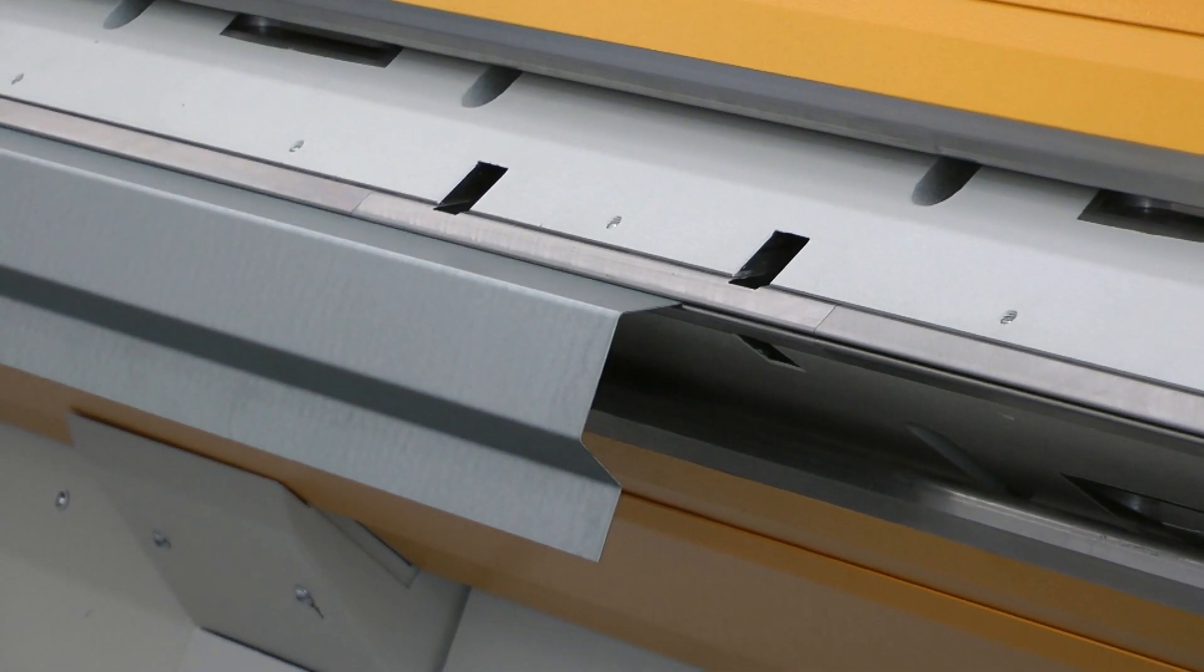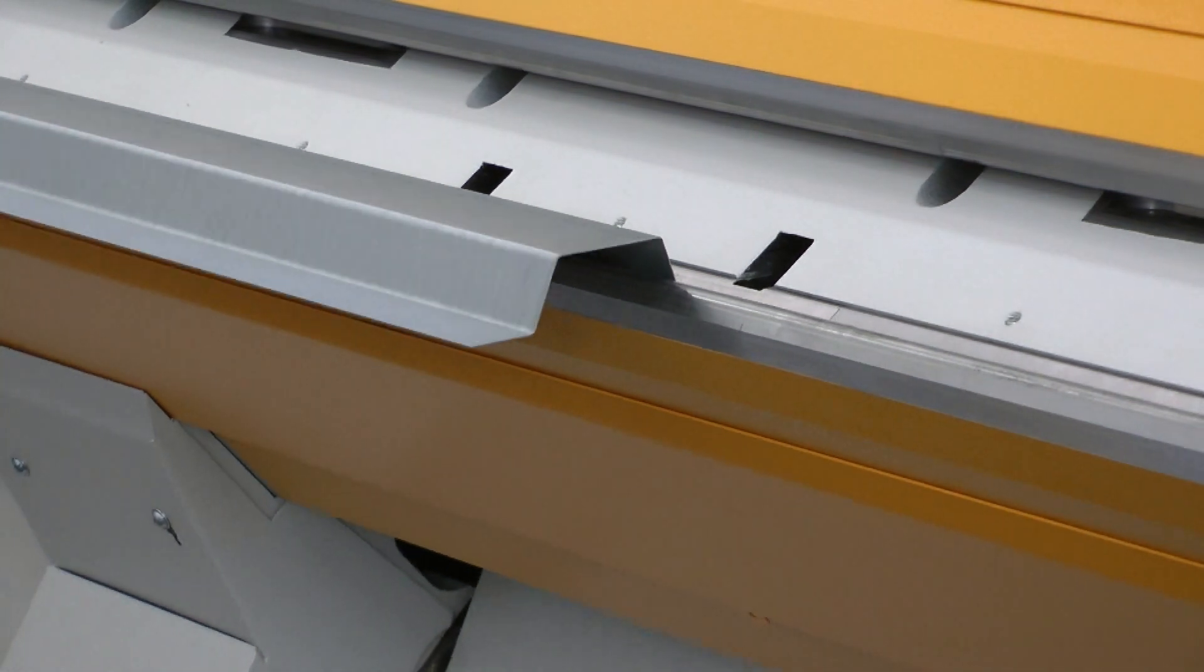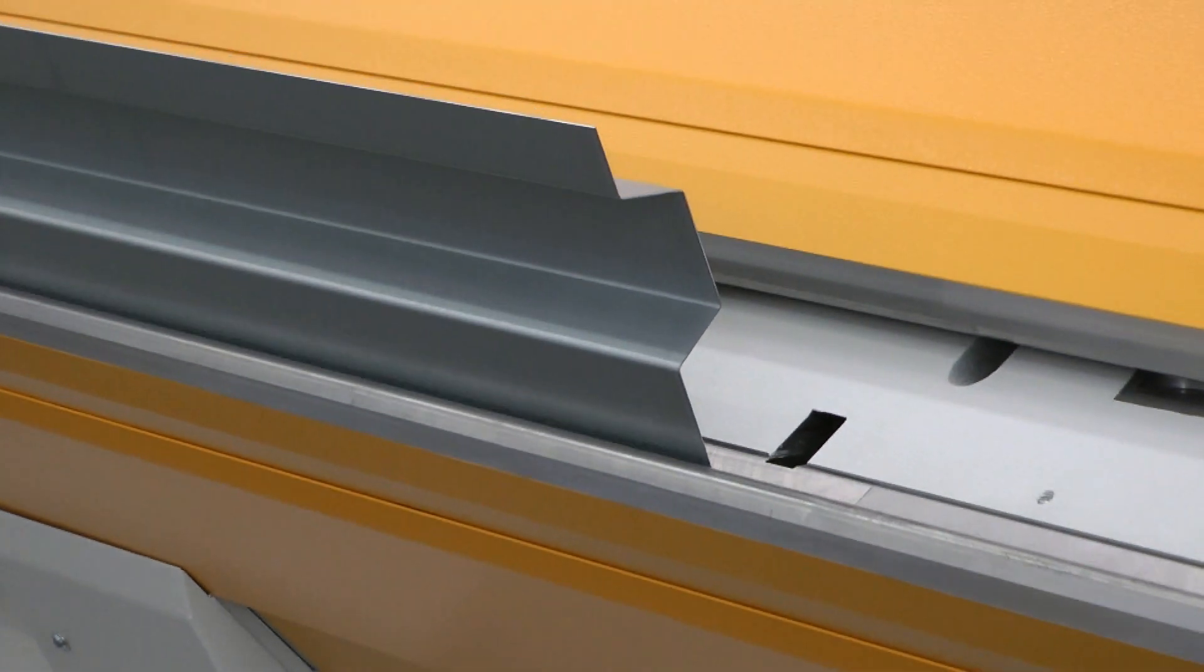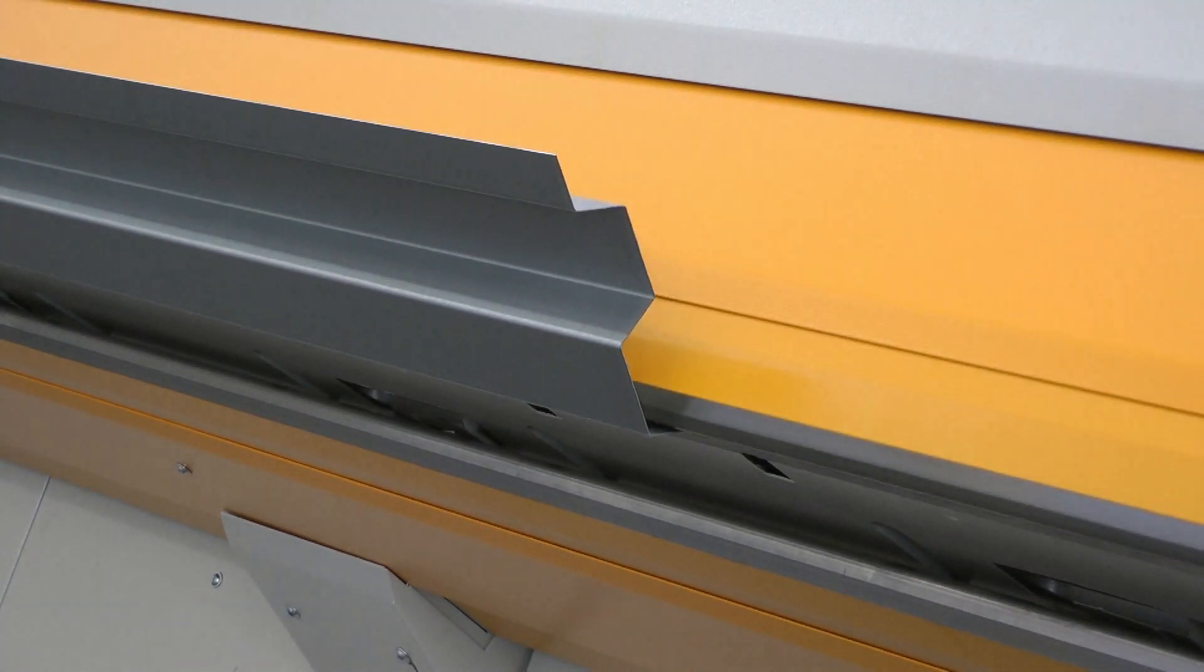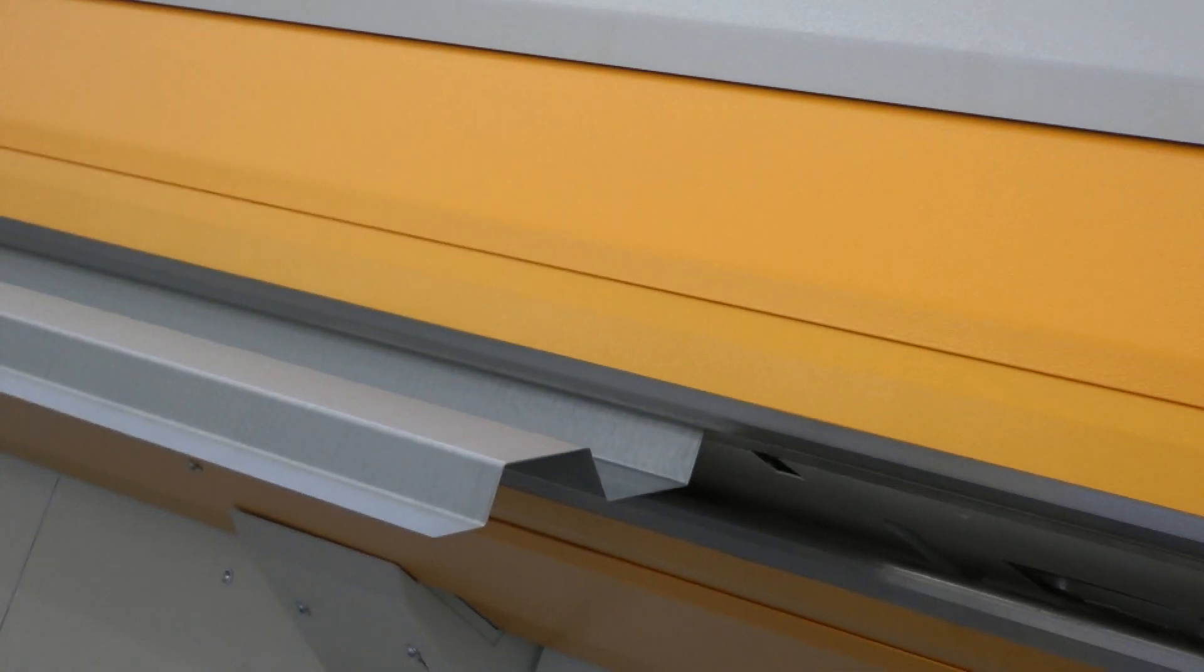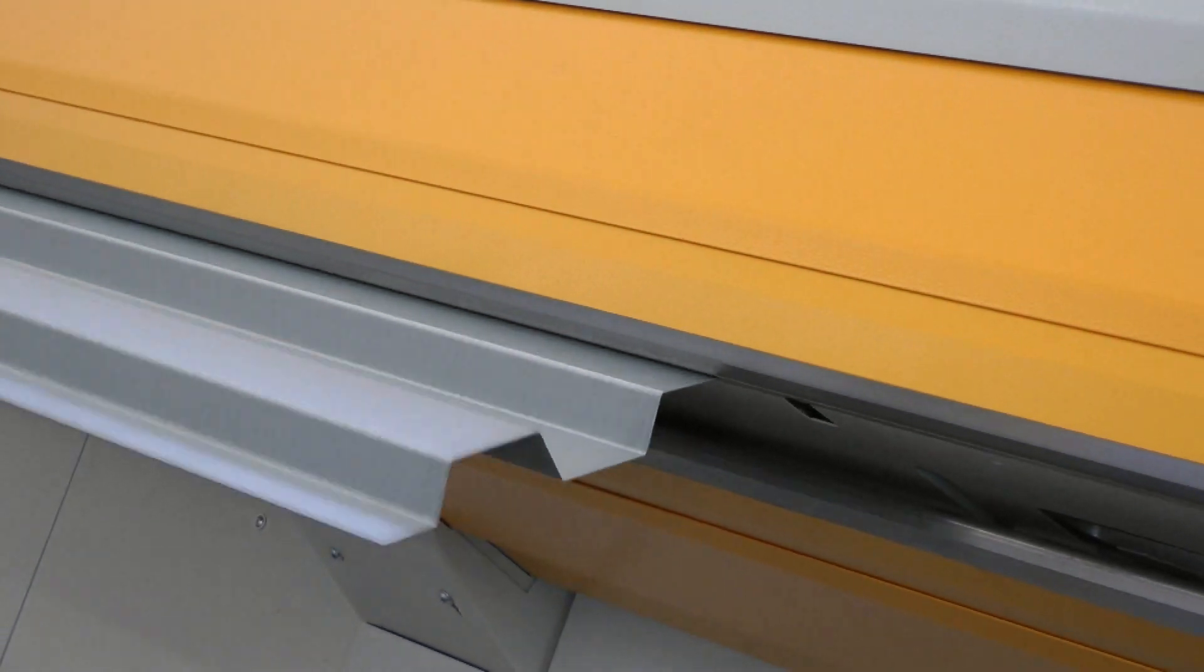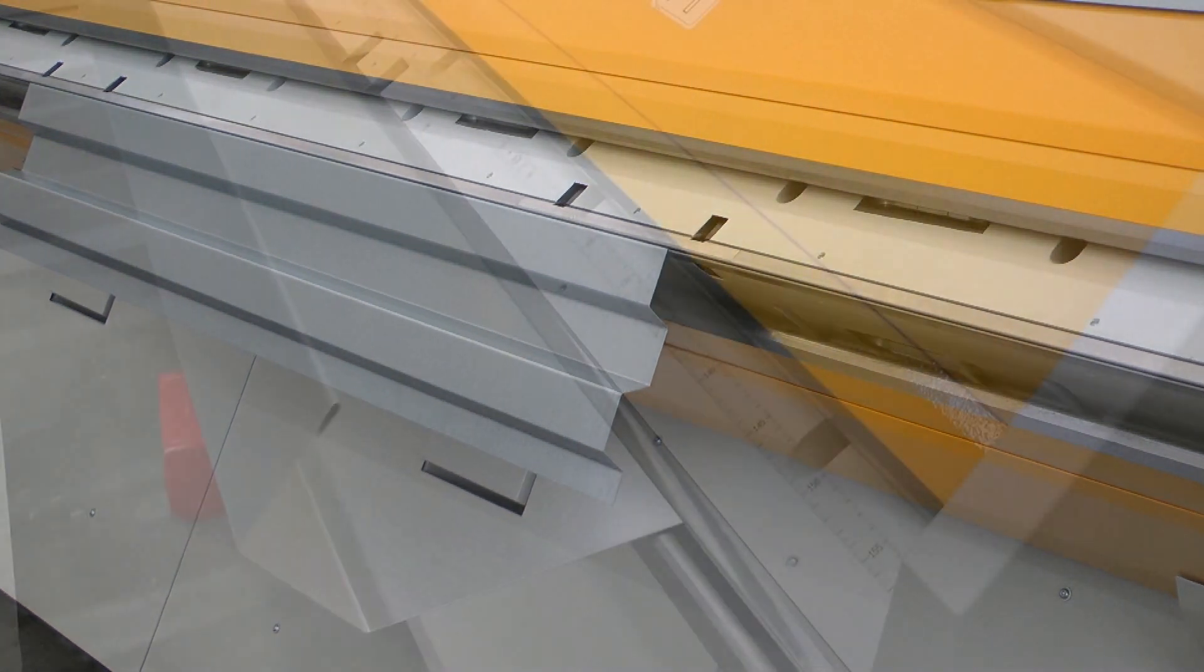Let's take a look at the actual application. Here, you can clearly see the approach of the bending beam, the positive and negative bending, and the return to the home position in order to create free space for the other bending beam and the formed part.